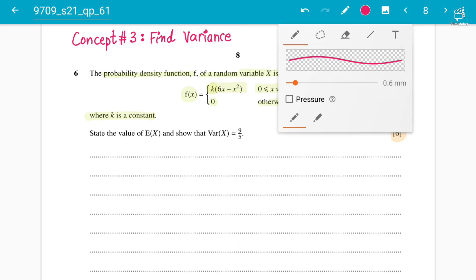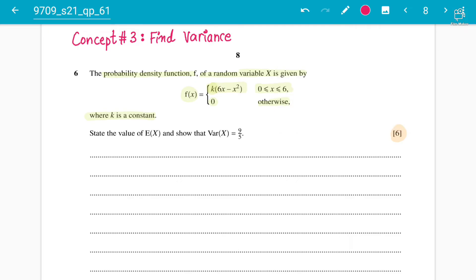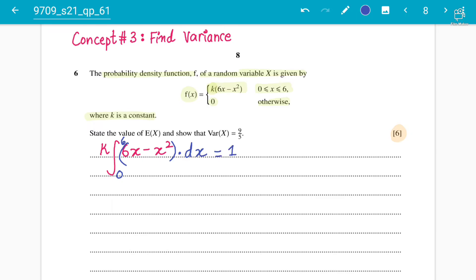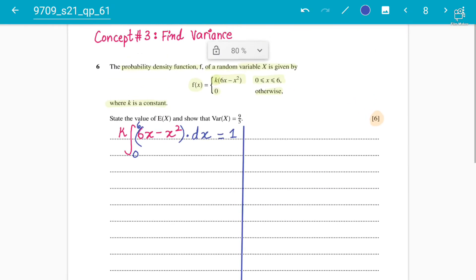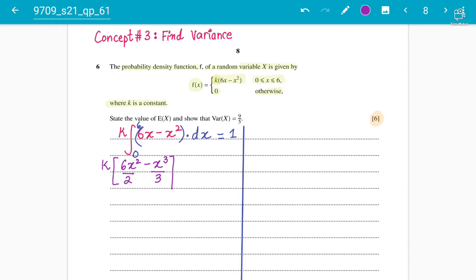First, let's find out the value of k. k comes outside and you are going to integrate 6x minus x² from the lower limit of zero to the upper limit of six. The total probability is one, so we integrate: k times 6x²/2 minus x³/3, evaluated from zero to six, equals one. Let's simplify the integration.